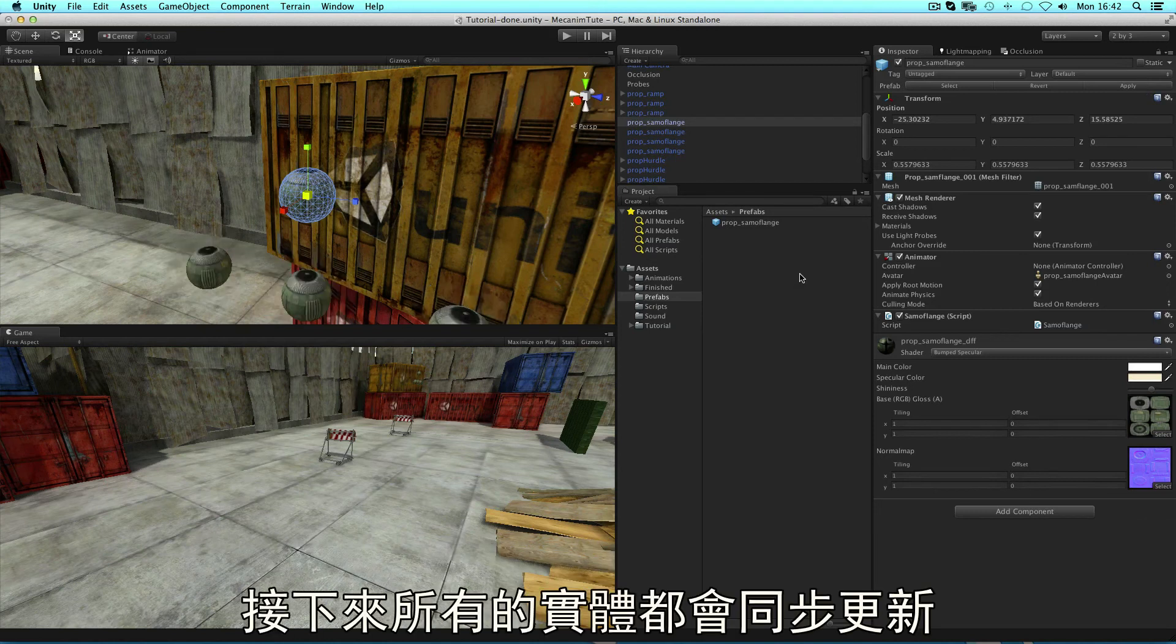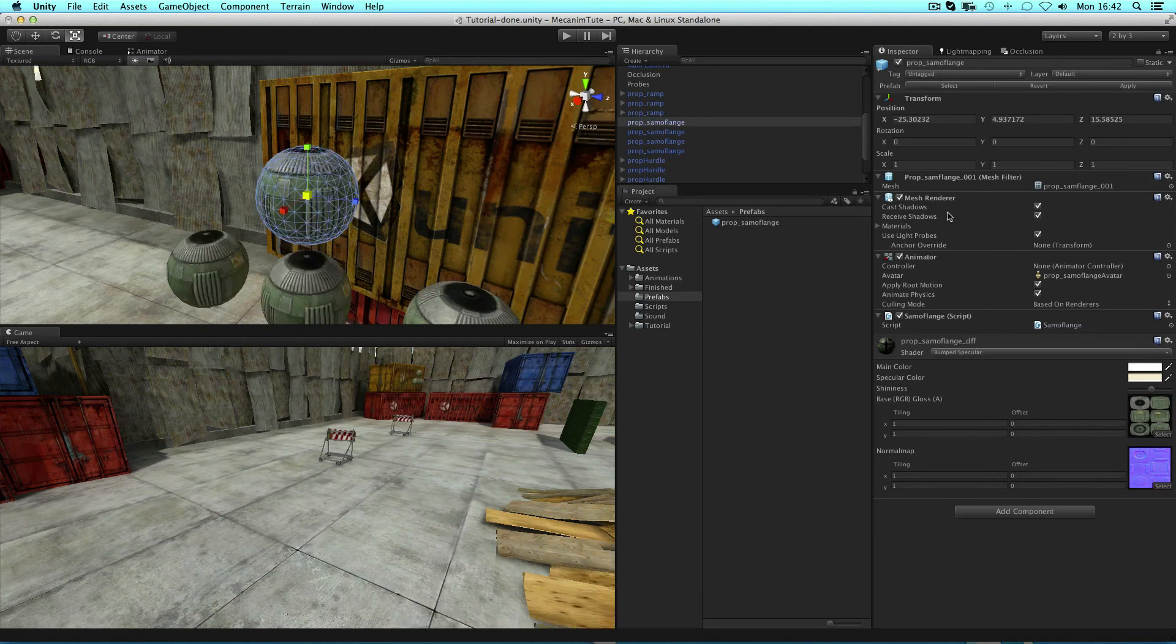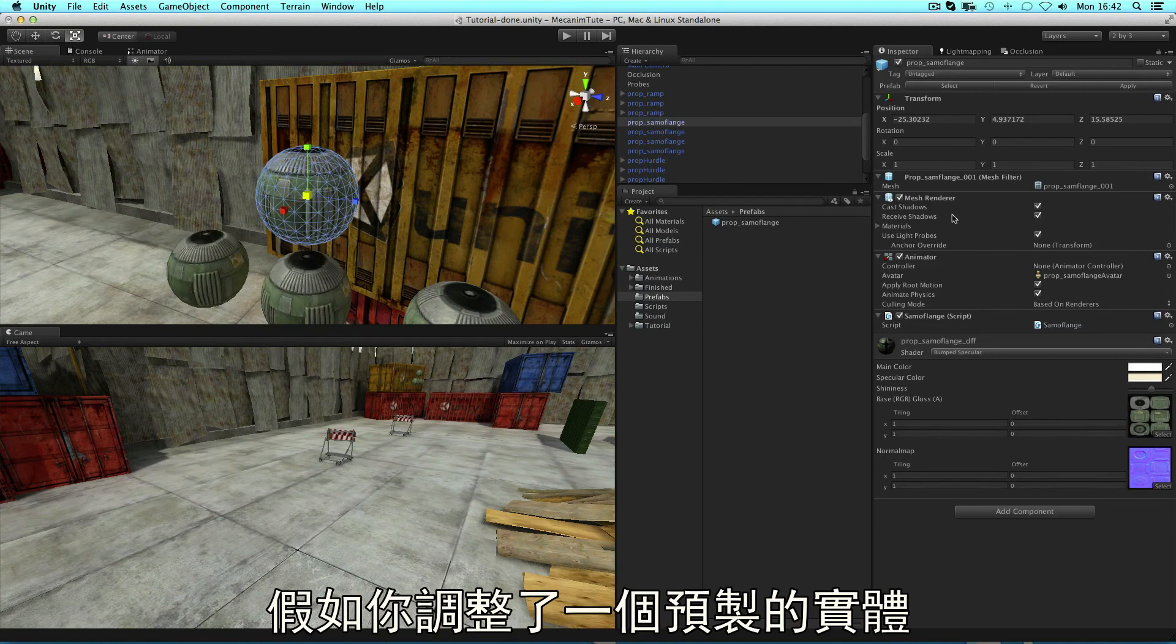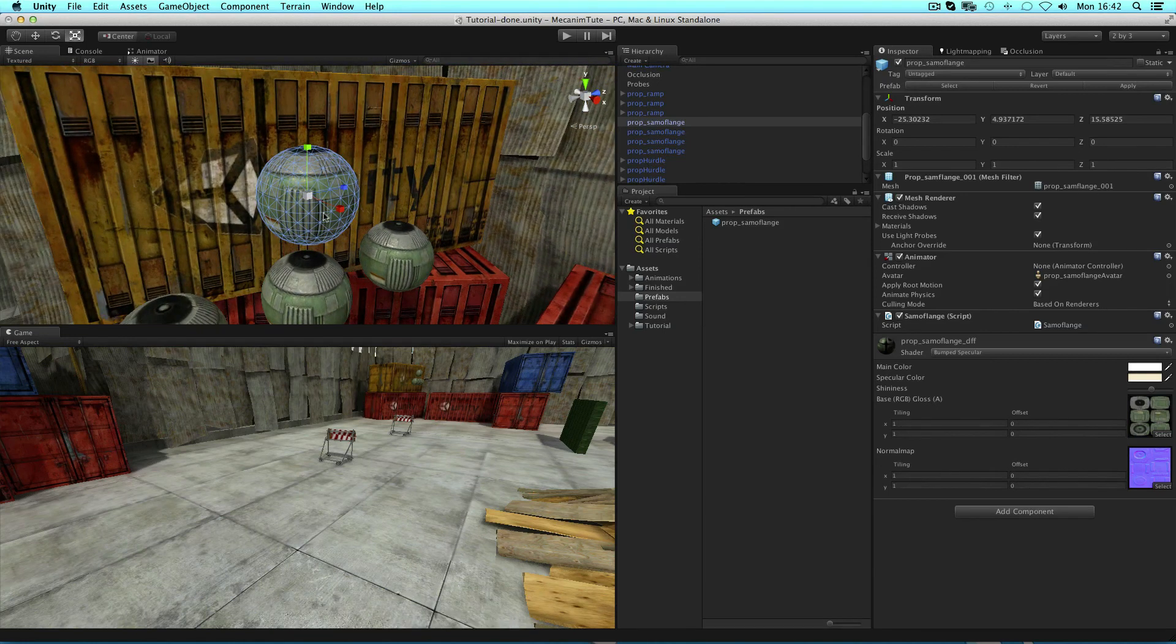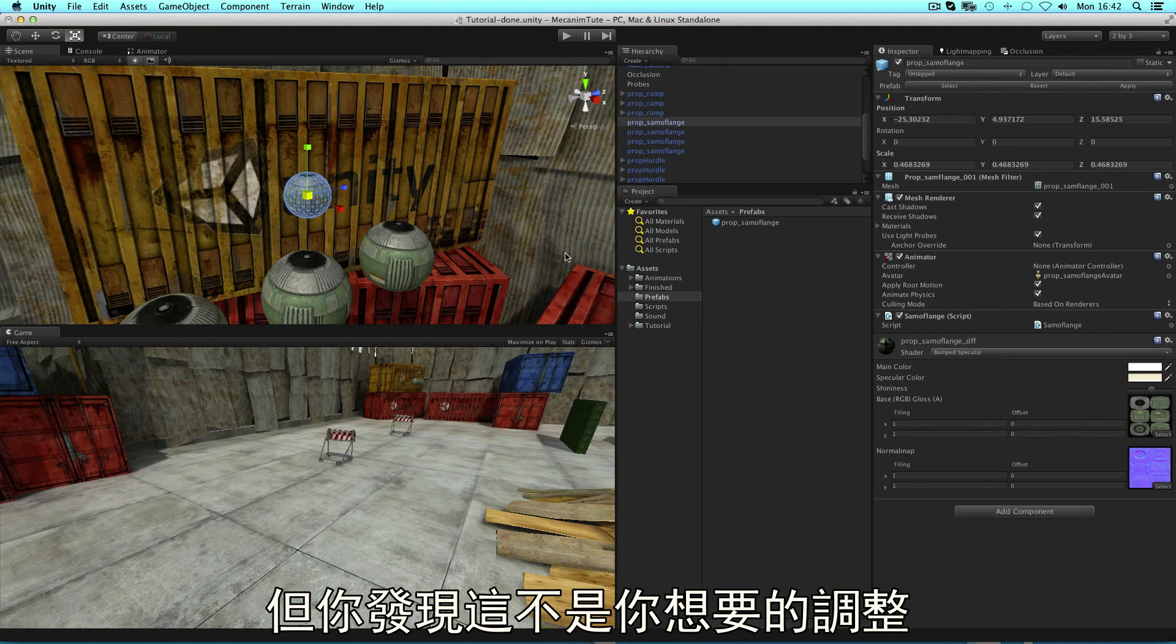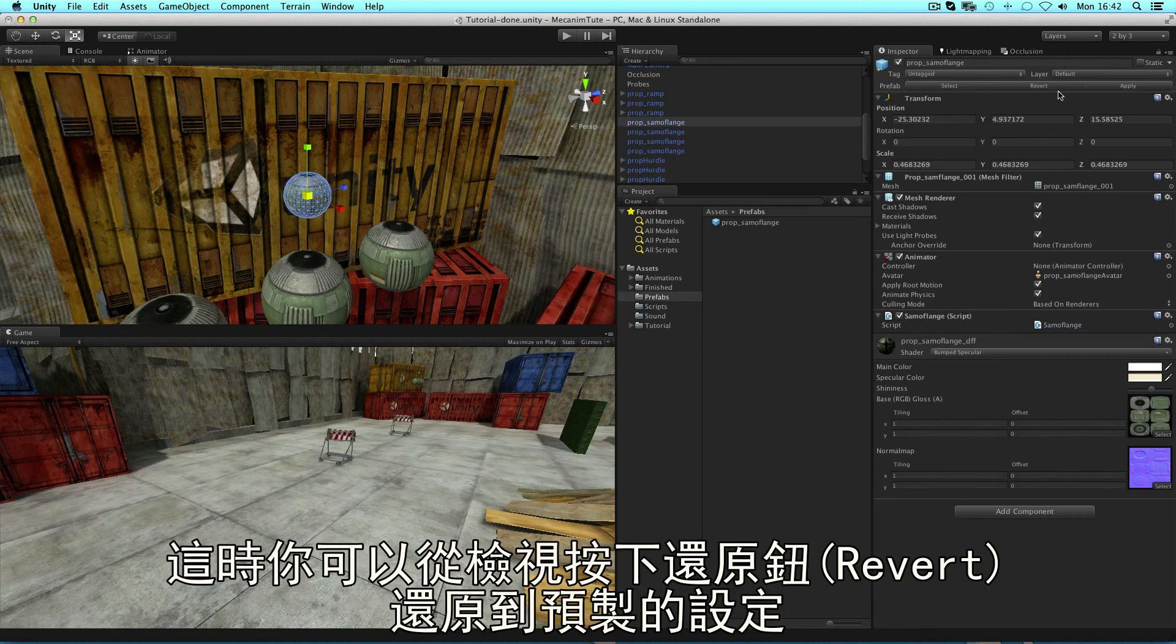The other instances will inherit from the prefab settings. Likewise, if you make a change to one of your instances and you decide you don't like it anymore, you can revert to the settings of the prefab by clicking the revert button at the top.